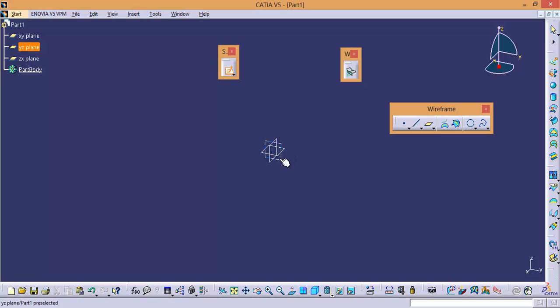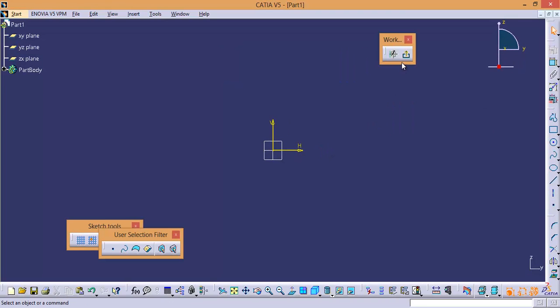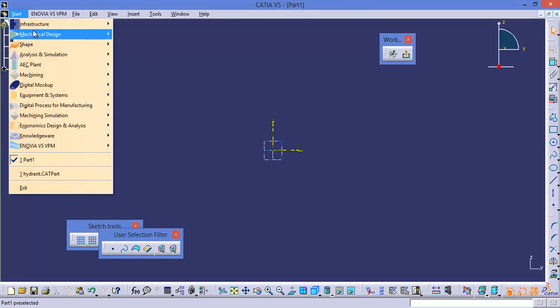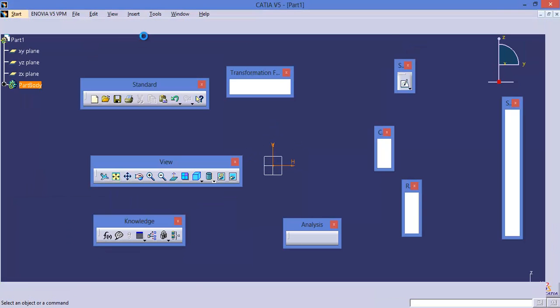Let us go back to Sketcher. If I don't want to enter into Wireframe and Surface Design and instead want to enter into Part Design workbench, then instead of selecting Wireframe and Surface Design, you can directly select Part Design from the contextual menu.